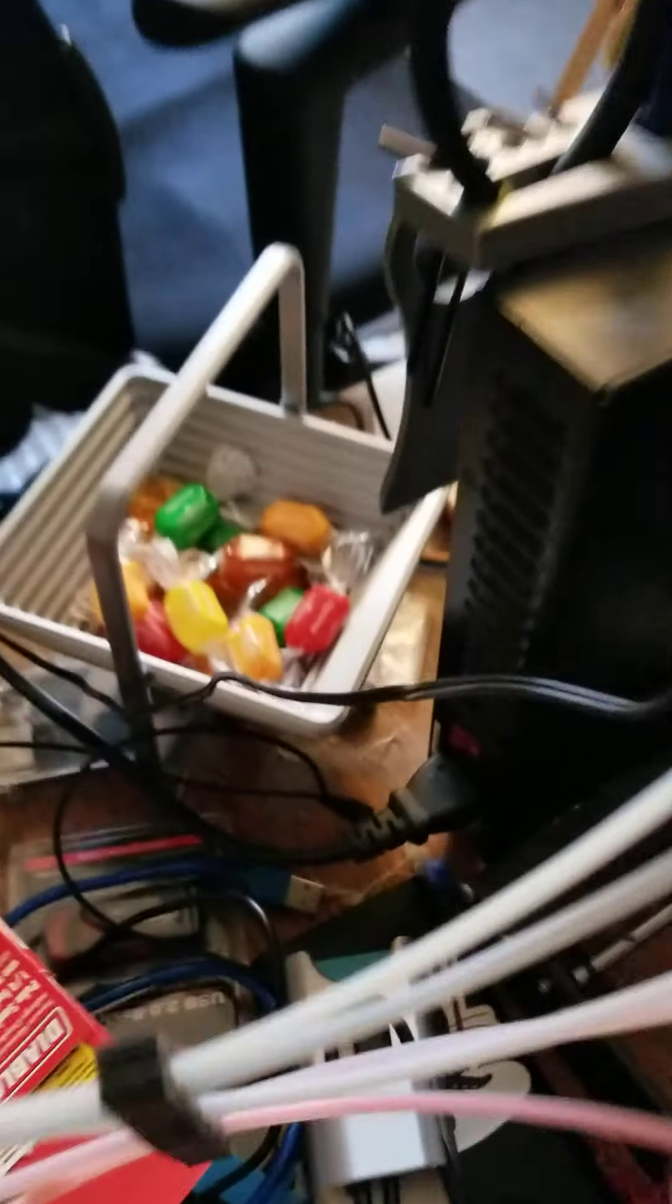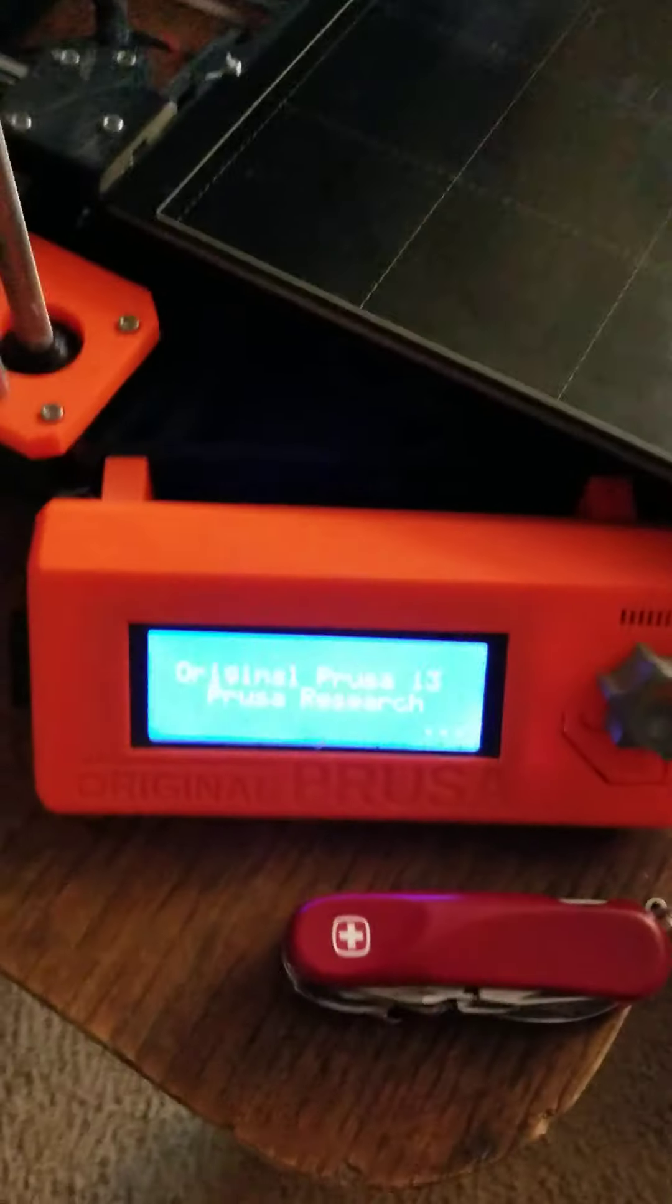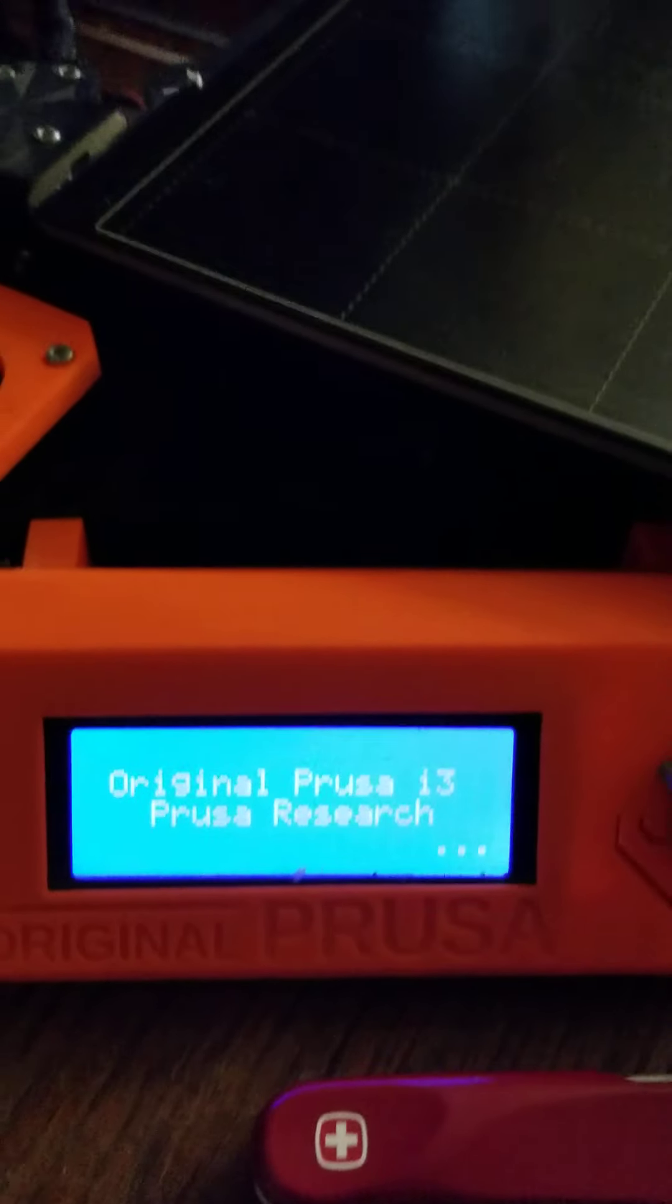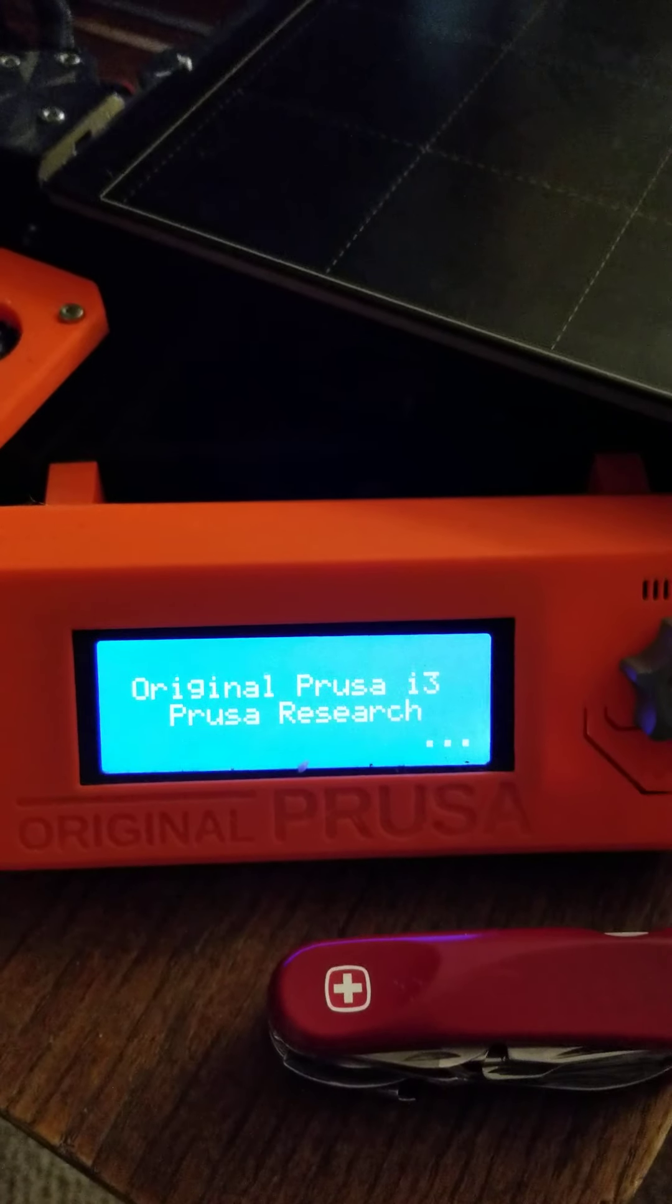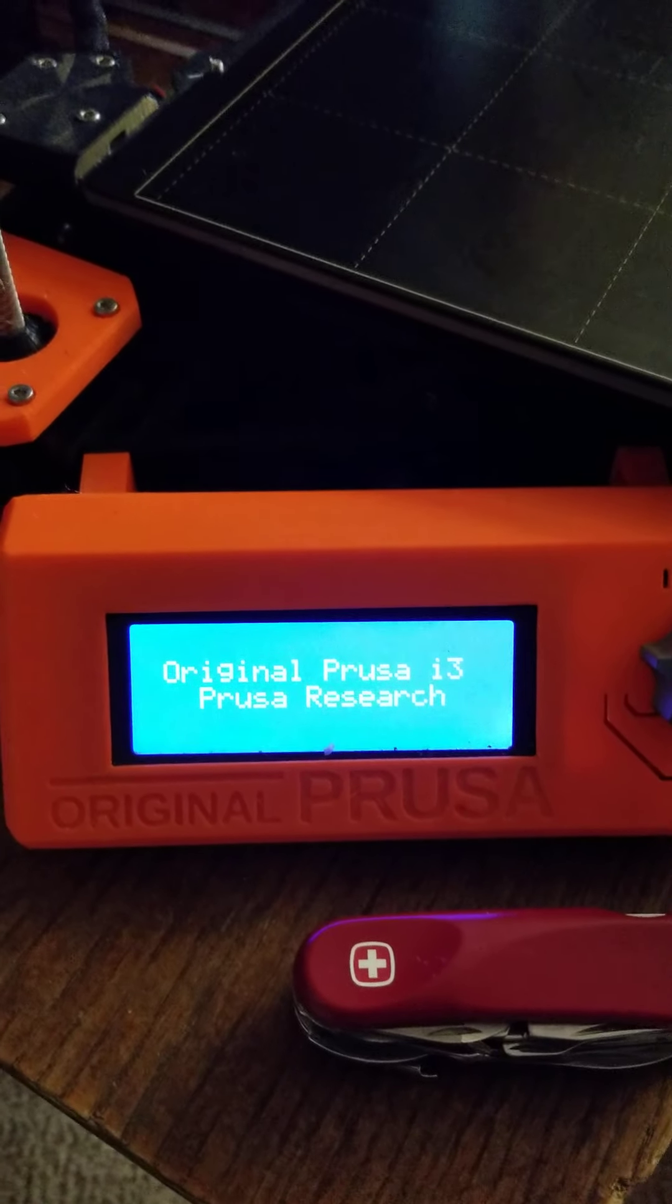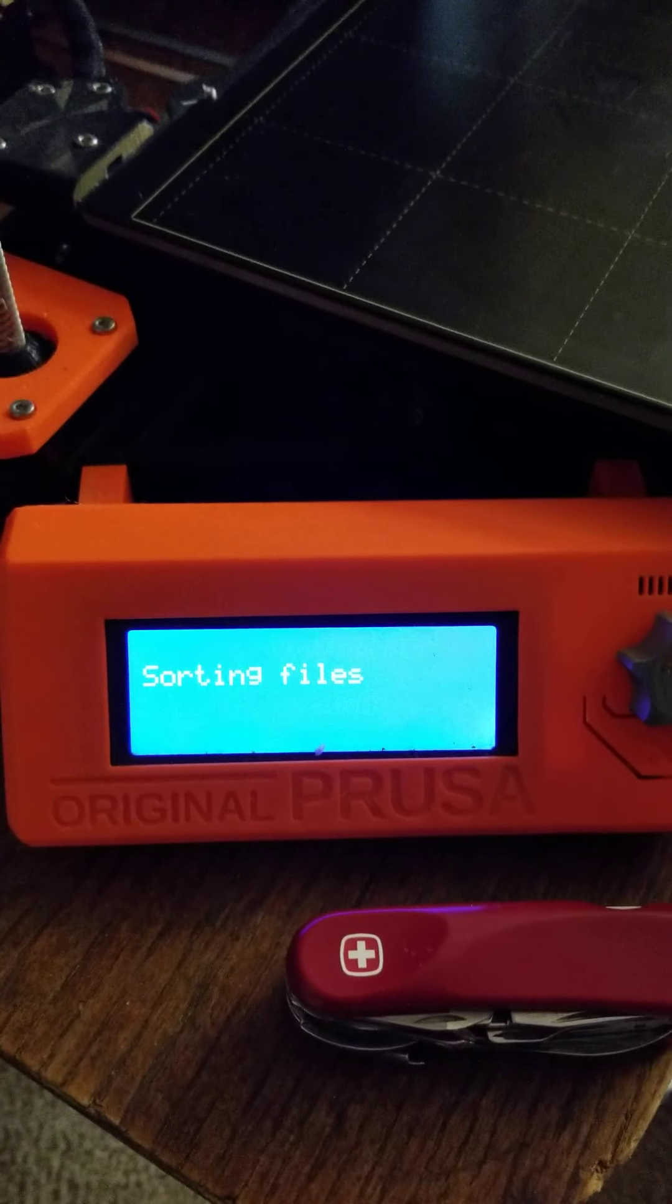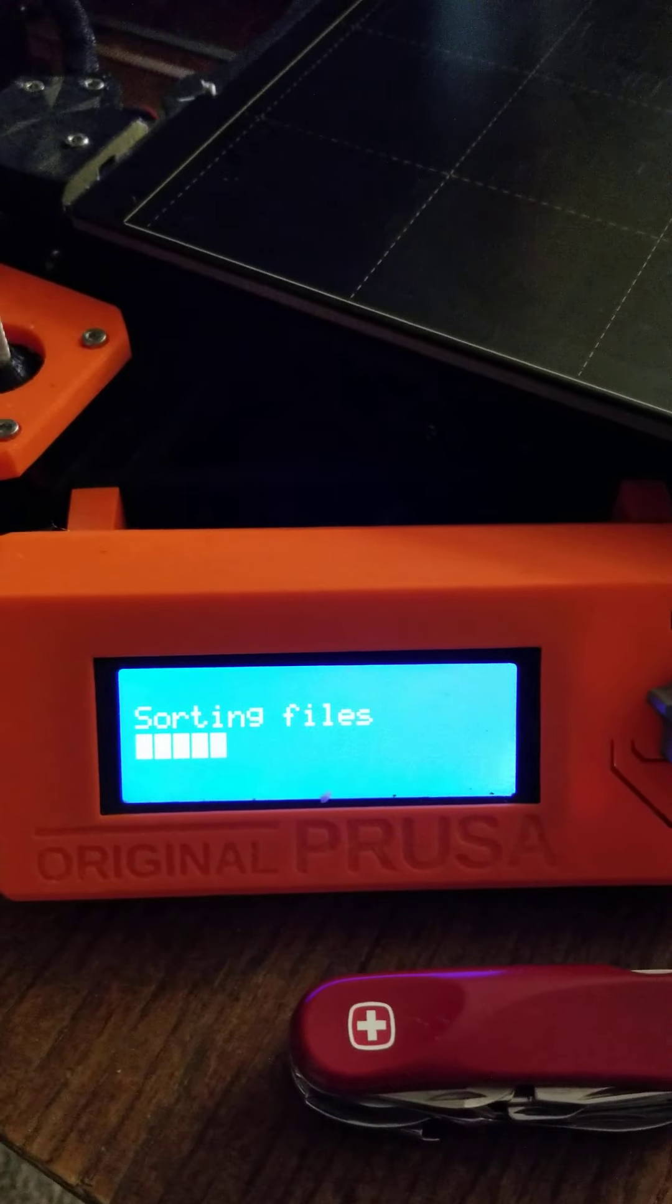The power for the printer is located on the back, this big switch. When you turn it on, there will be a short initialization period. You want to wait until the printer gets to the main home screen before you do anything else. It will say Prusa, then sorting files, then reading the files on the card. You'll see a progress bar.